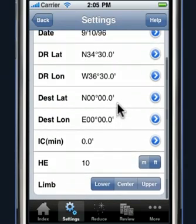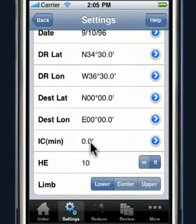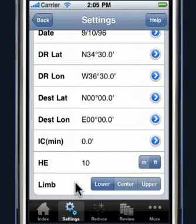We're also going to be using our sextant in the planet ID function. We see that our default values are set the same as they are for the particular problem — we have an index error of 0 and a height of eye of 10. So we're done with the settings.